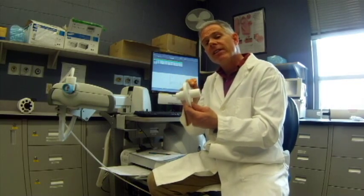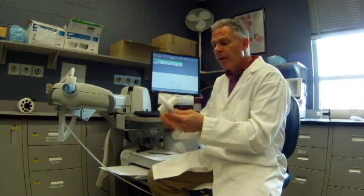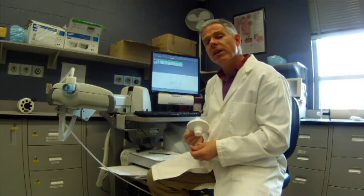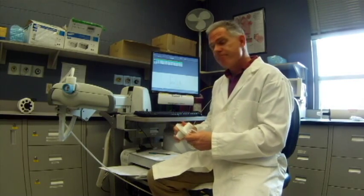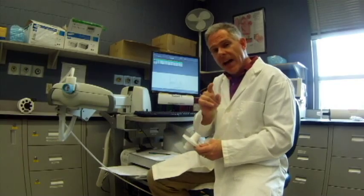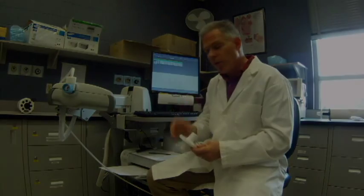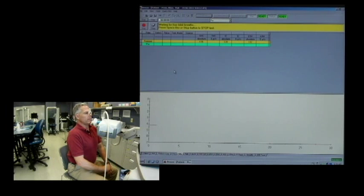We're going to look at the results on the computer so we can know if we have a good test. That's the slow vital capacity maneuver — let's try that with a patient.